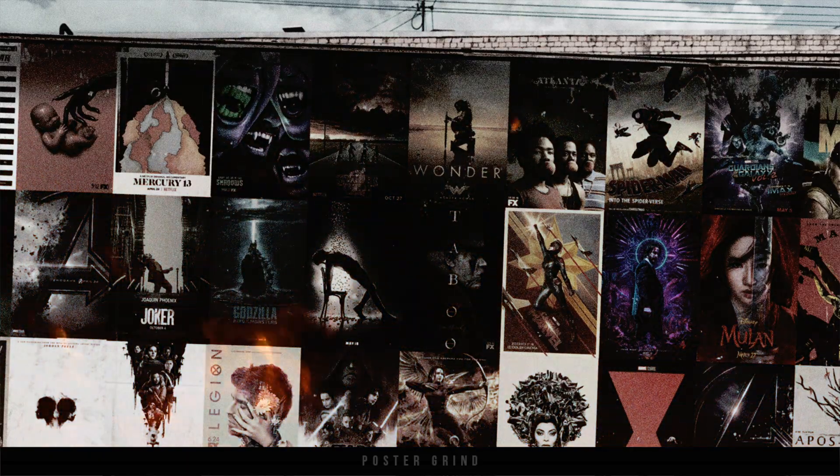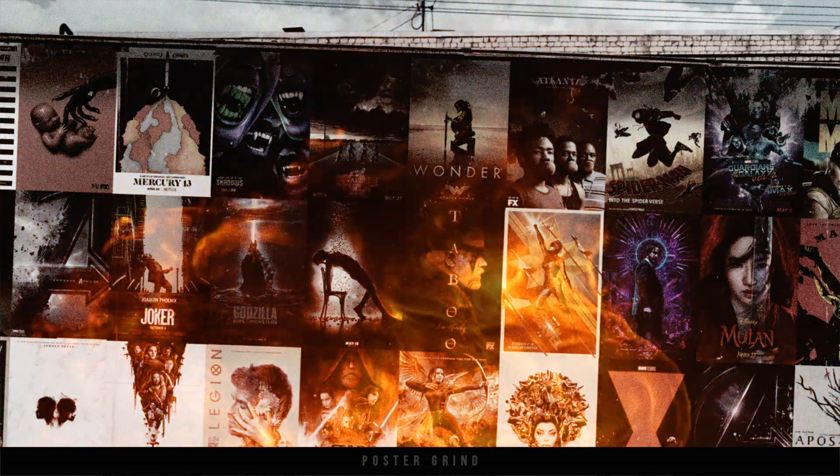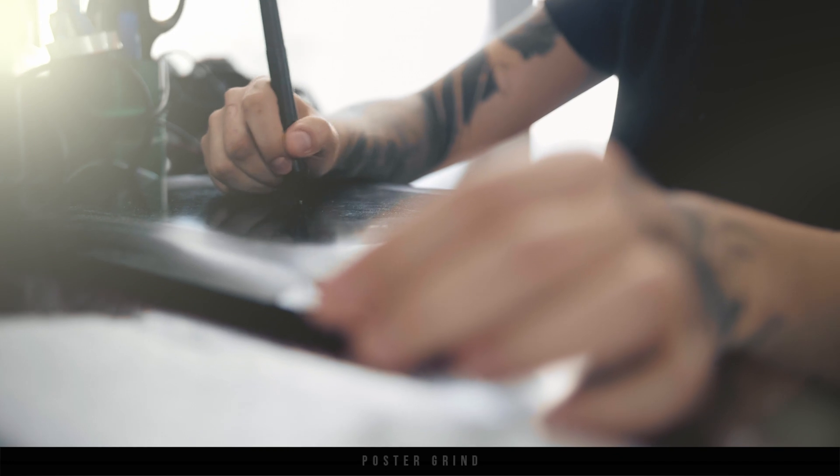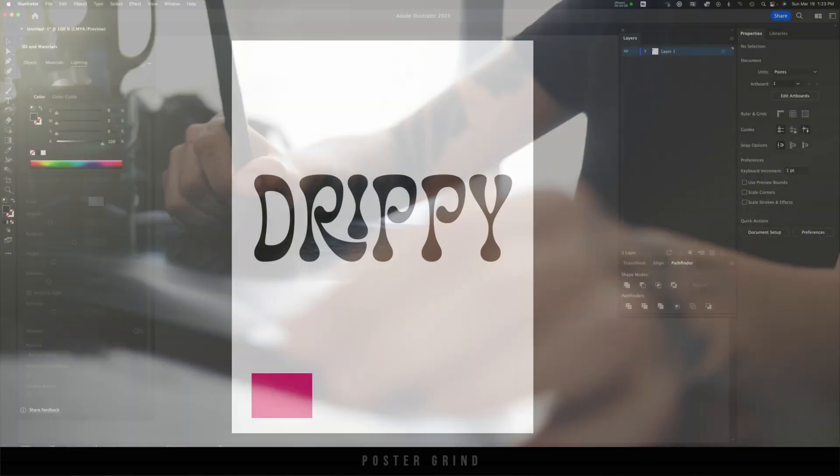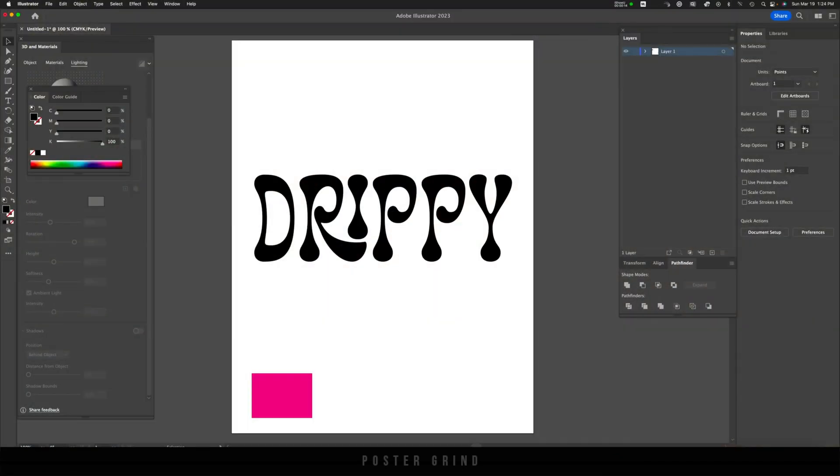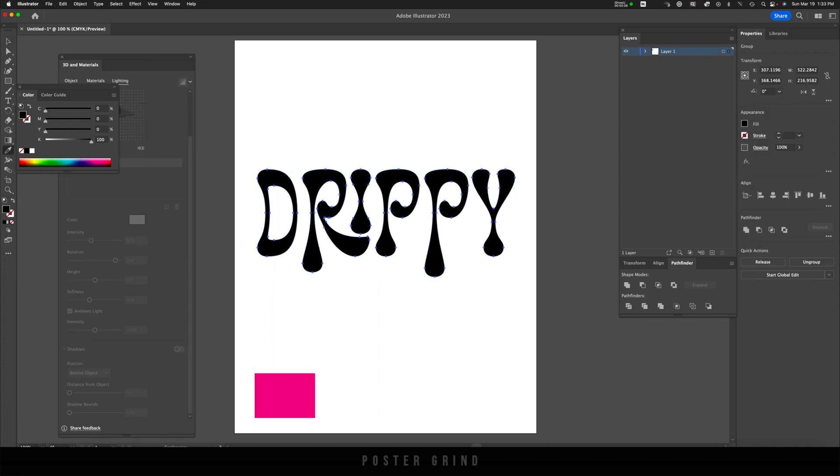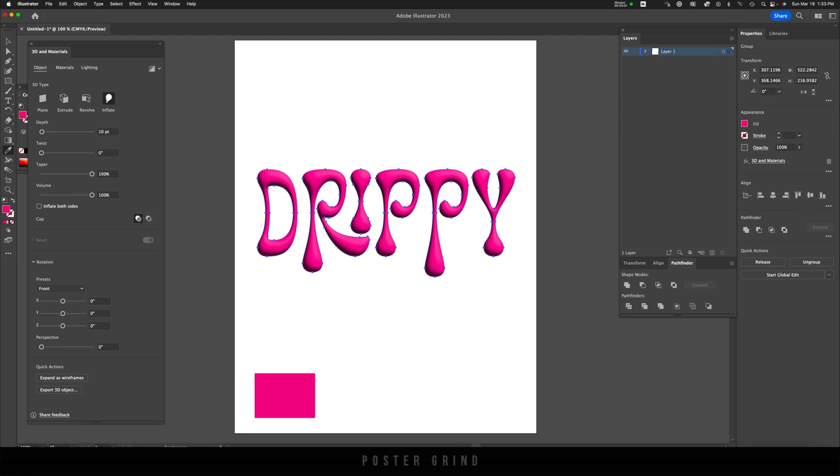What is up, y'all? This is Andy with Poster Grind, your neighborhood art director that designs movie posters for a living. Today, I'm going to show you a quick and easy way to create some awesome drippy and trippy typography for your next project.